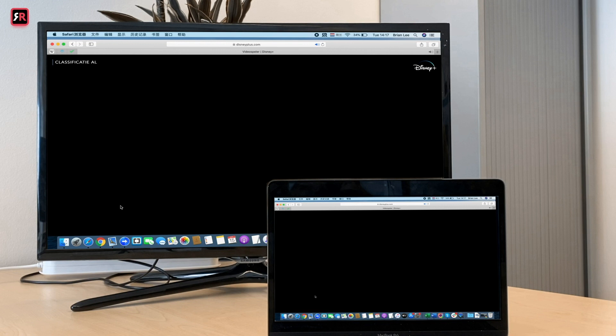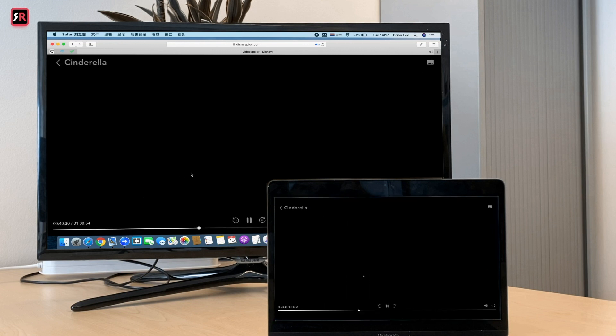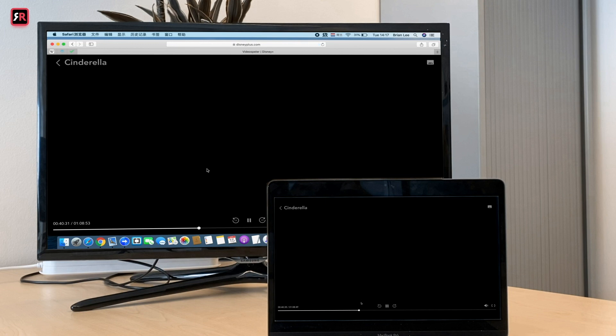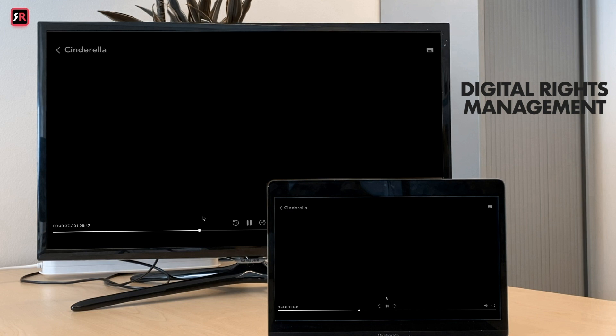This is not because our mirroring app doesn't work. There's something called DRM, which stands for Digital Rights Management, meaning the developers of Disney have decided to disable screen mirroring function.